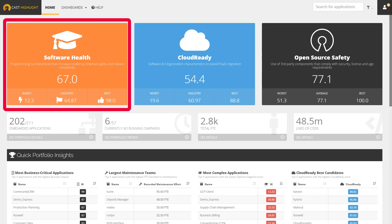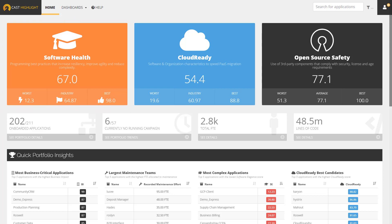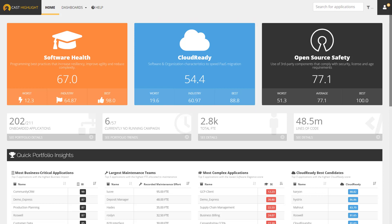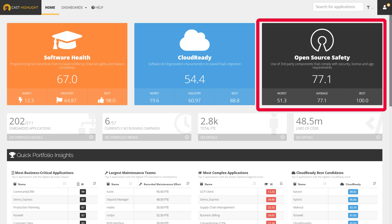First, software health measures the overall health of a portfolio or individual applications by analyzing measures such as resiliency, agility, or elegance of the software. Cloud readiness is a measurement of how easy it is to migrate an application to the cloud and take advantage of platform-as-a-service. For purposes of this demonstration, we're going to focus on this third tile here called open-source safety.